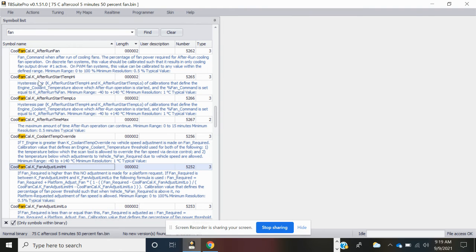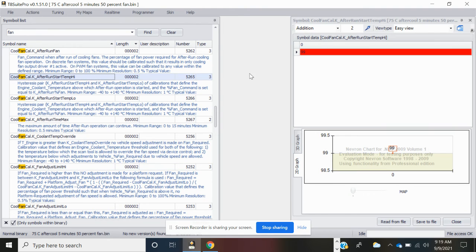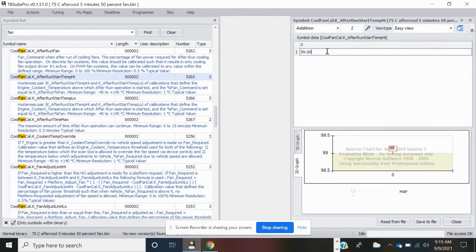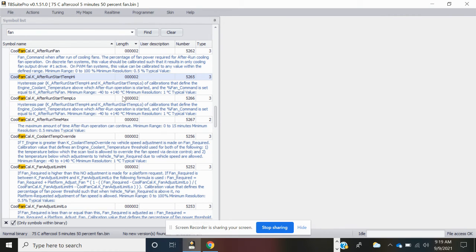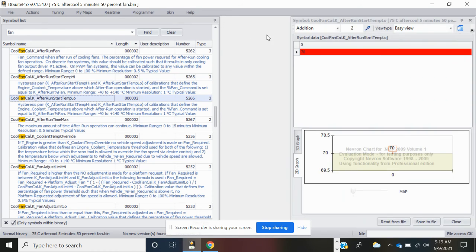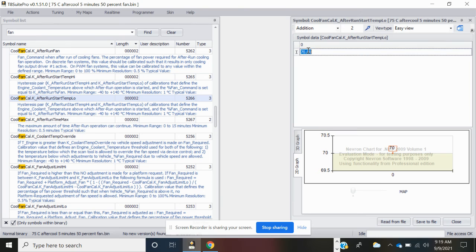Here we go, after run start temp high. I'm going to change this one to 70, save the file and close. And then this one to 50, save the file and close.